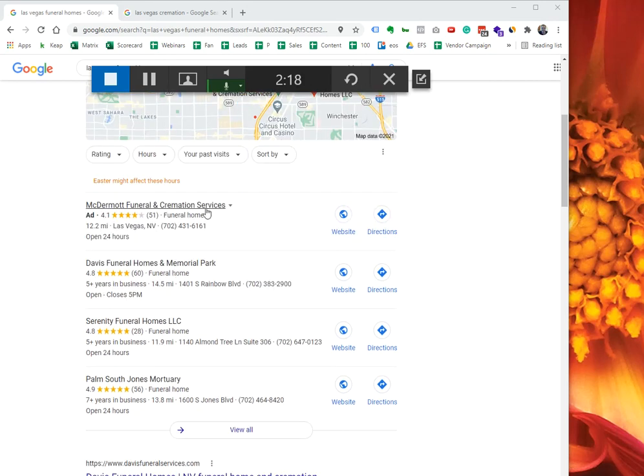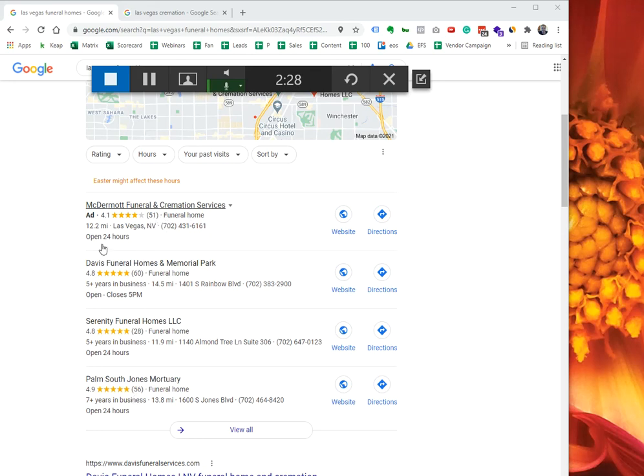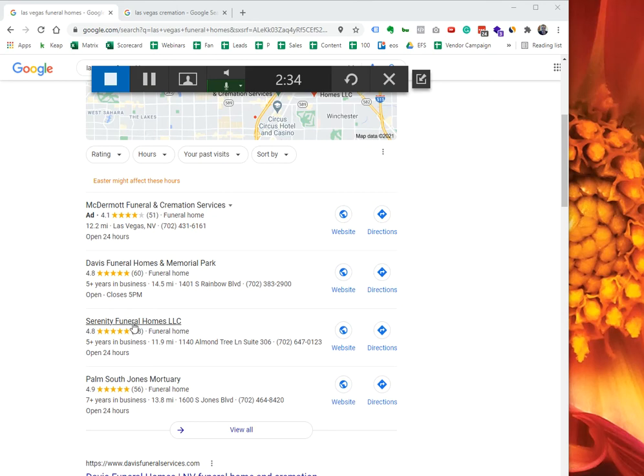Even if you had your ad inserted in here, the reviews are the one that would trigger people to call you. Me personally, I will be calling Davis right on this search. I will be calling Davis, Serenity, and Palm. I'm not going to be calling this one over here because the reviews are subpar compared to these.